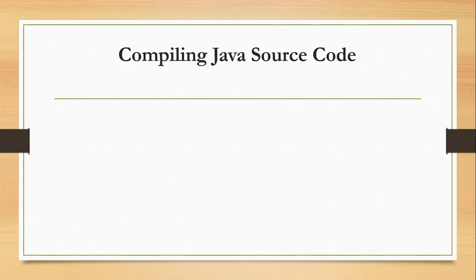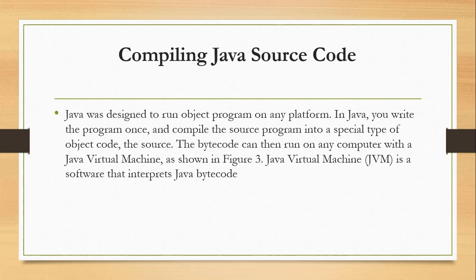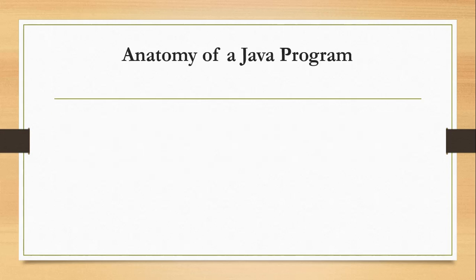In compiling Java source code, Java was designed to run object programs on any platform. In Java, you write the program once and compile the source program into a special type of object code, the bytecode. The bytecode can then run on any computer with Java Virtual Machine, as shown in the figure. The Java Virtual Machine interpreter interprets the Java bytecode.